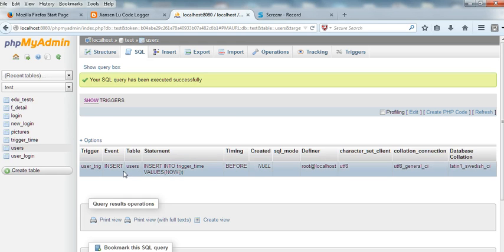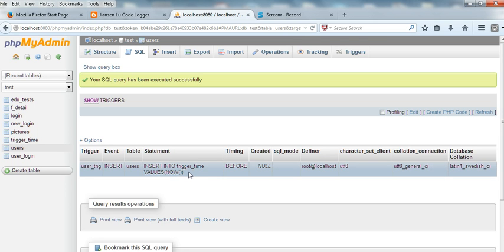The event is insert into users, and the statement is insert into trigger_time values now. So whenever you insert into the users table, this trigger event will happen at the same time — it will insert into trigger_time. The timing is before, just before the insert.